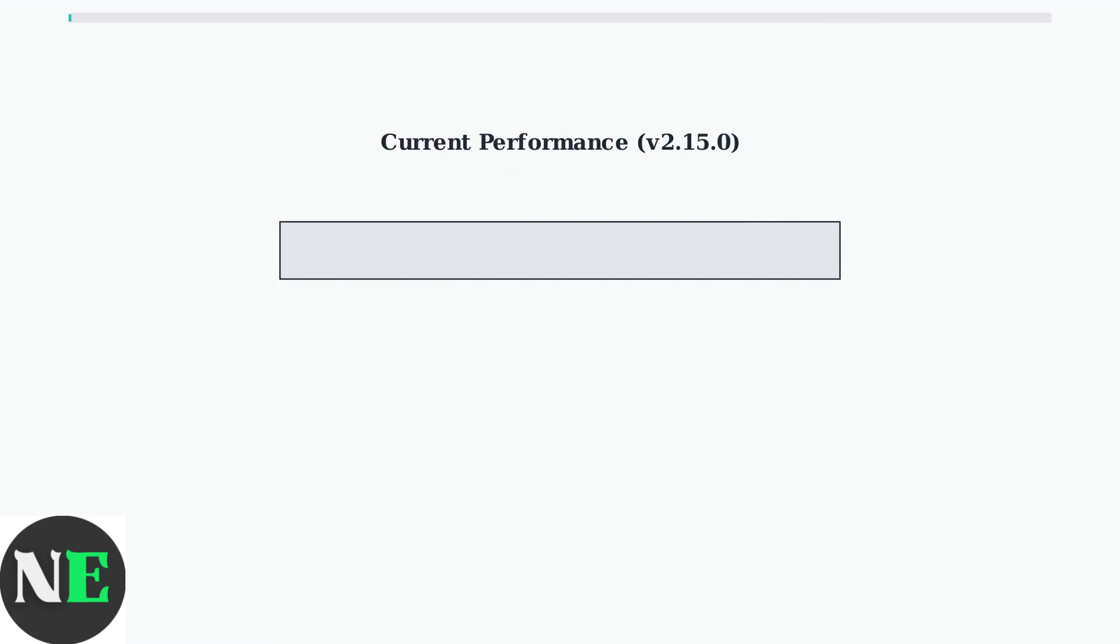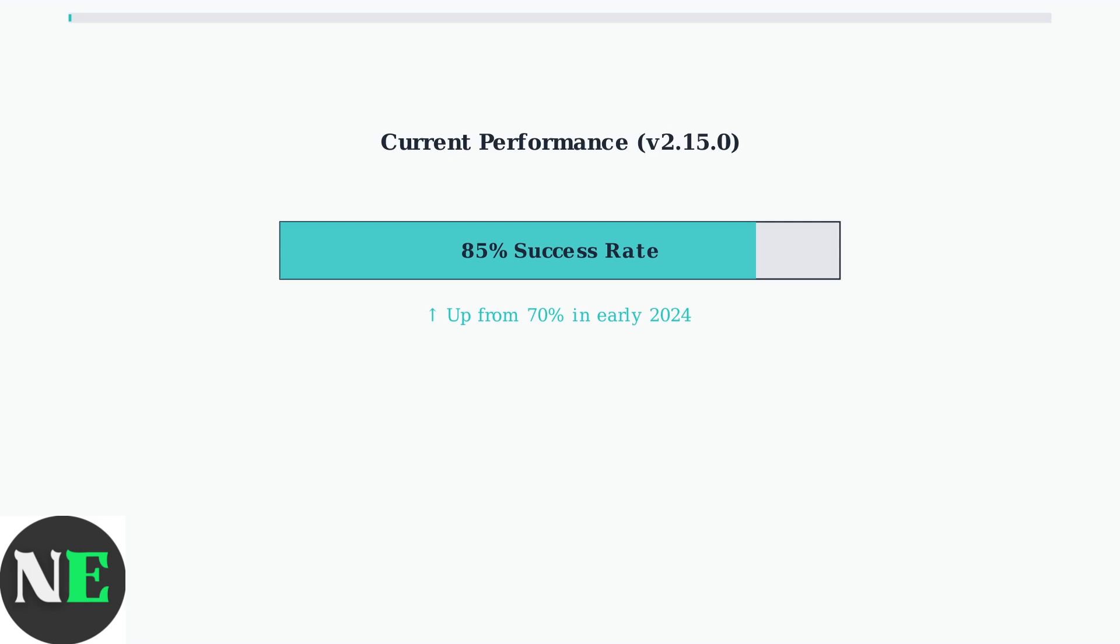As of late 2024, Heroic has significantly improved with version 2.15.0, achieving an 85% success rate for game installations, up from 70% in early 2024.